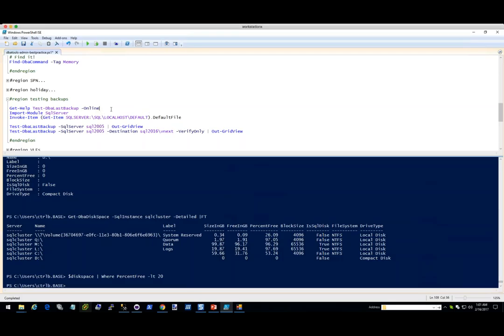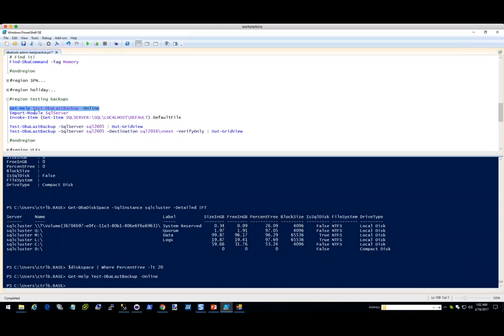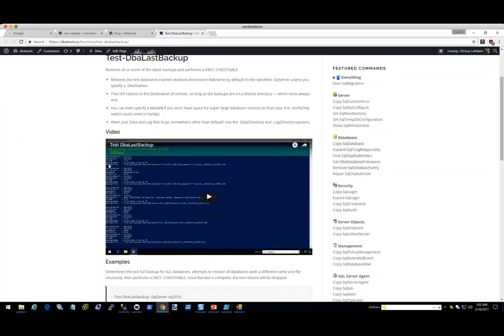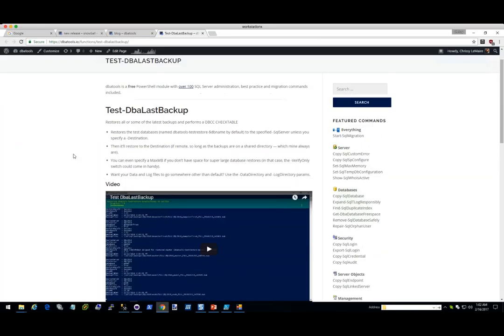It was until now — because let's check out Test-DbaLastBackup. If you run get-help Test-DbaLastBackup -Online, it'll go to our website where you can get more information. This one has a video showing a test. It restores a test database with a different name and all the file names are different too.